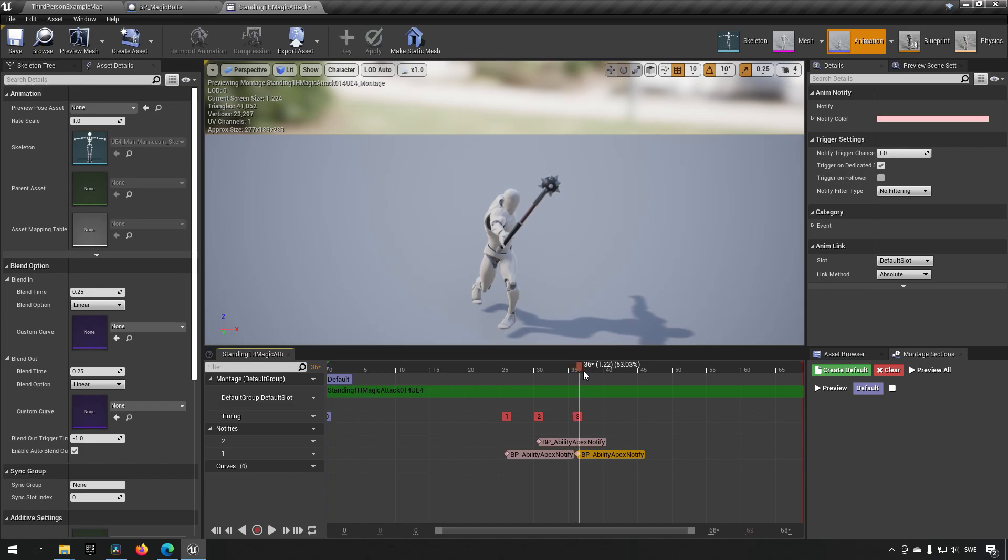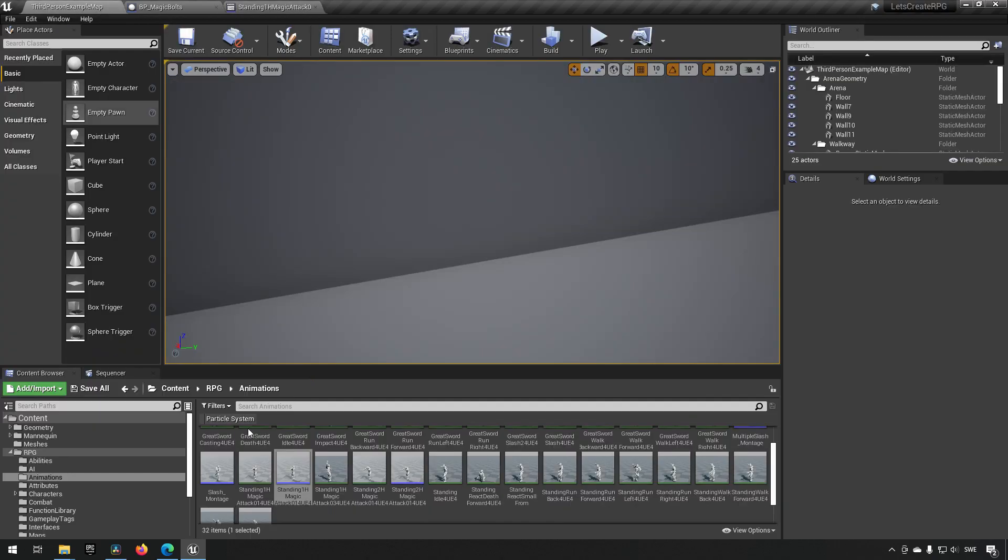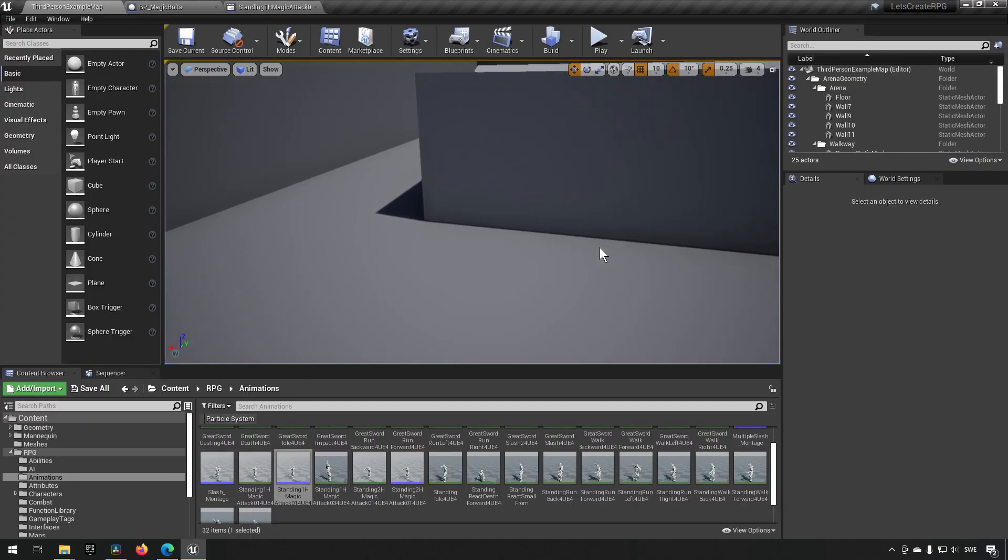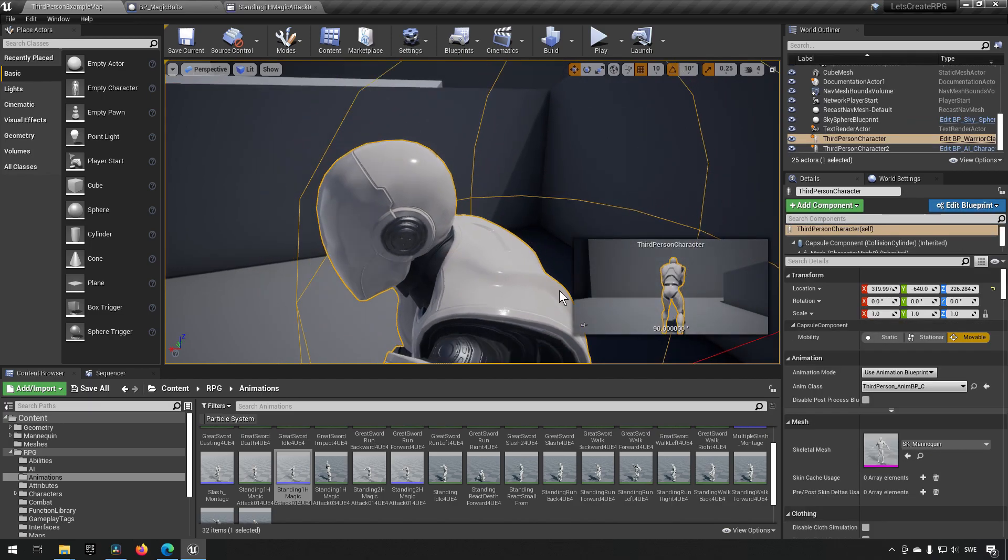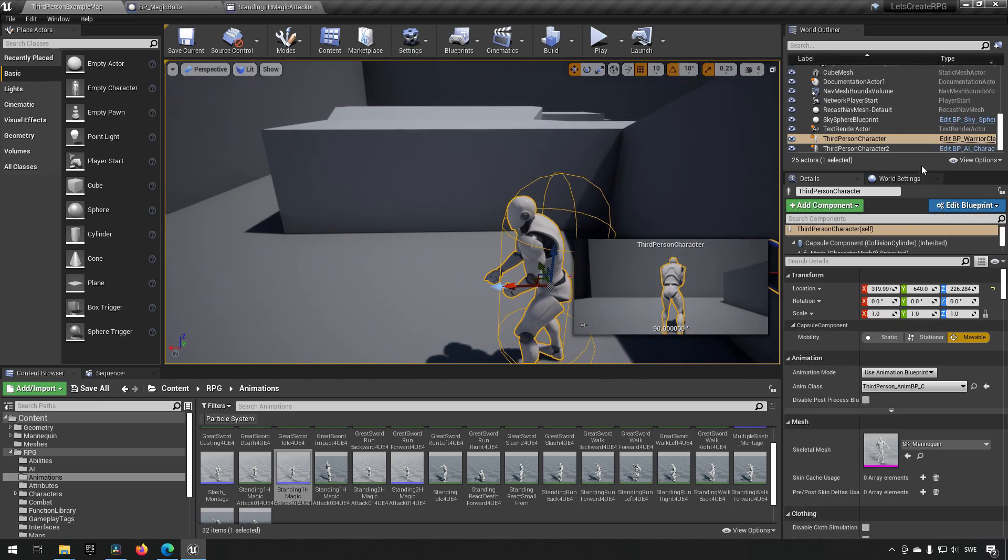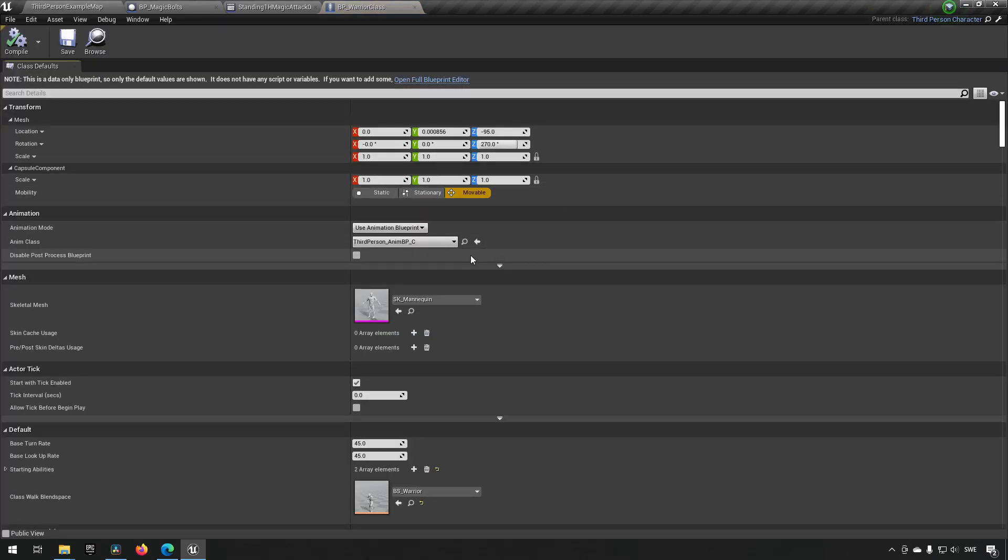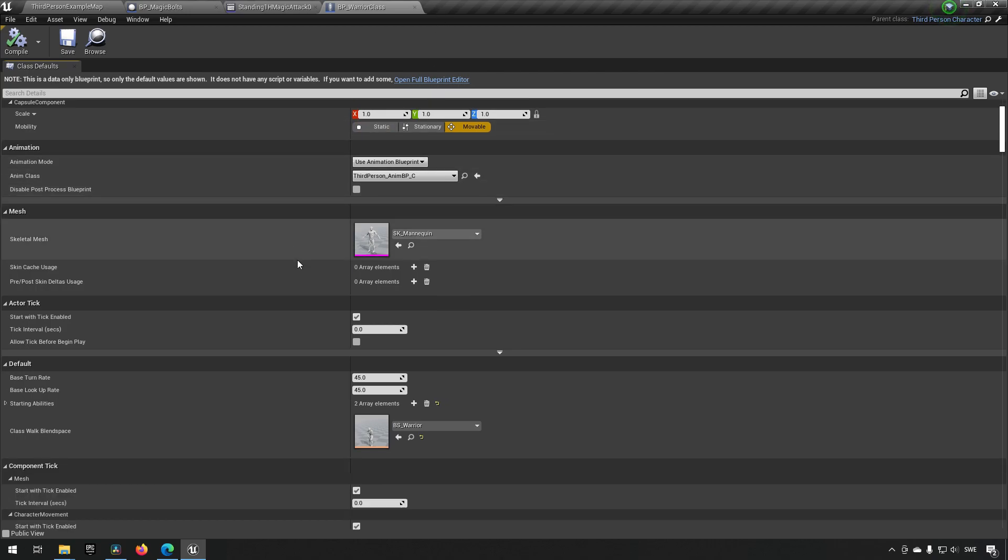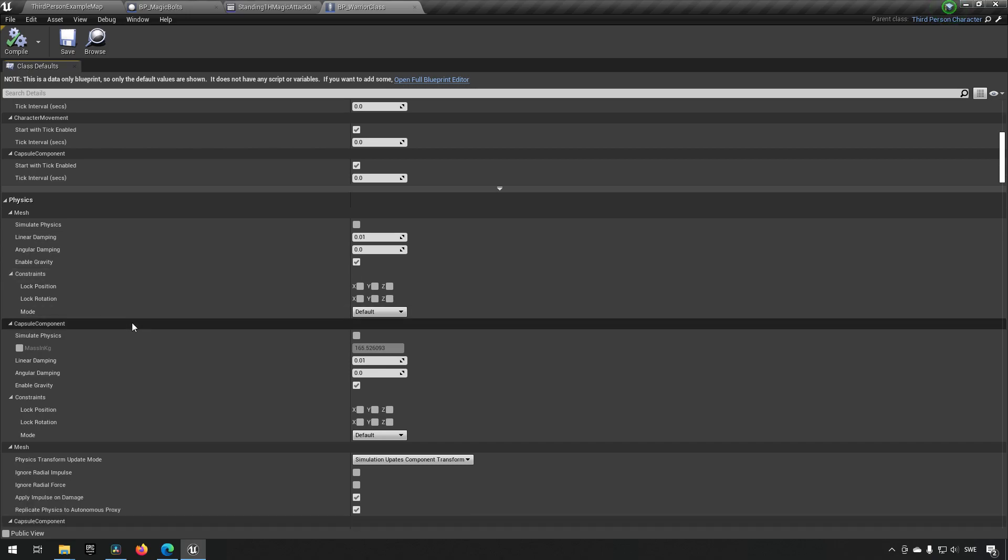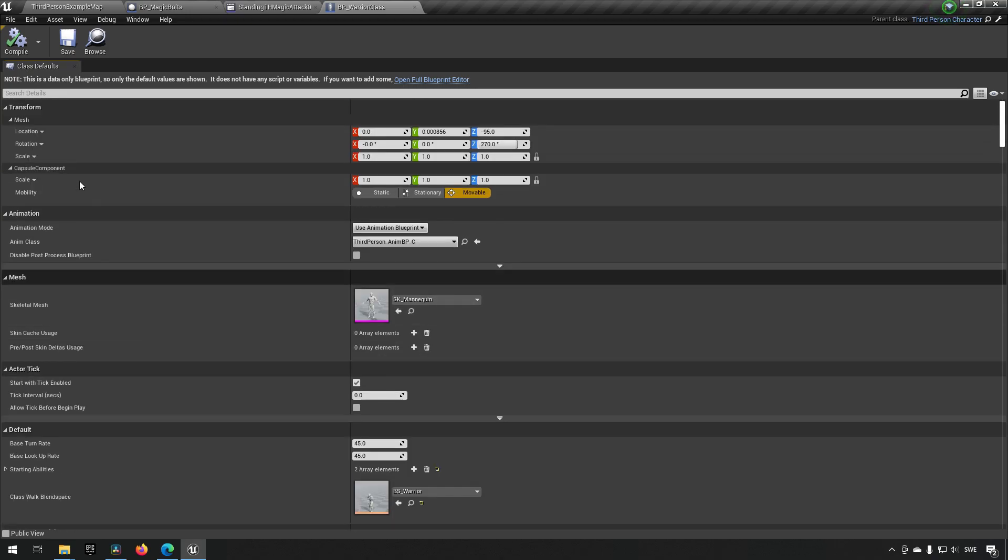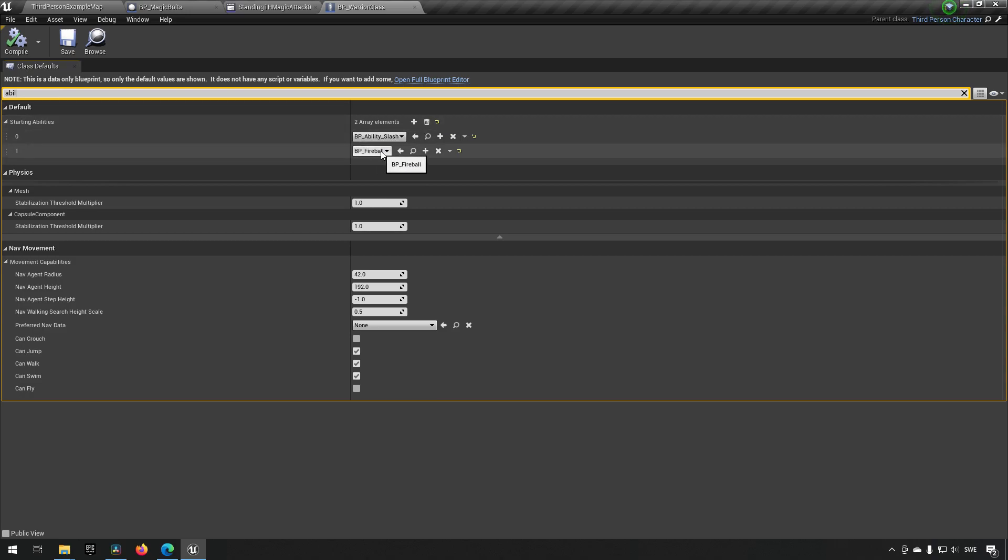So how will that look then? Well, let's go to our character. Currently, we are the warrior class, but we'll play around with it for now. Let's see where we have our abilities.